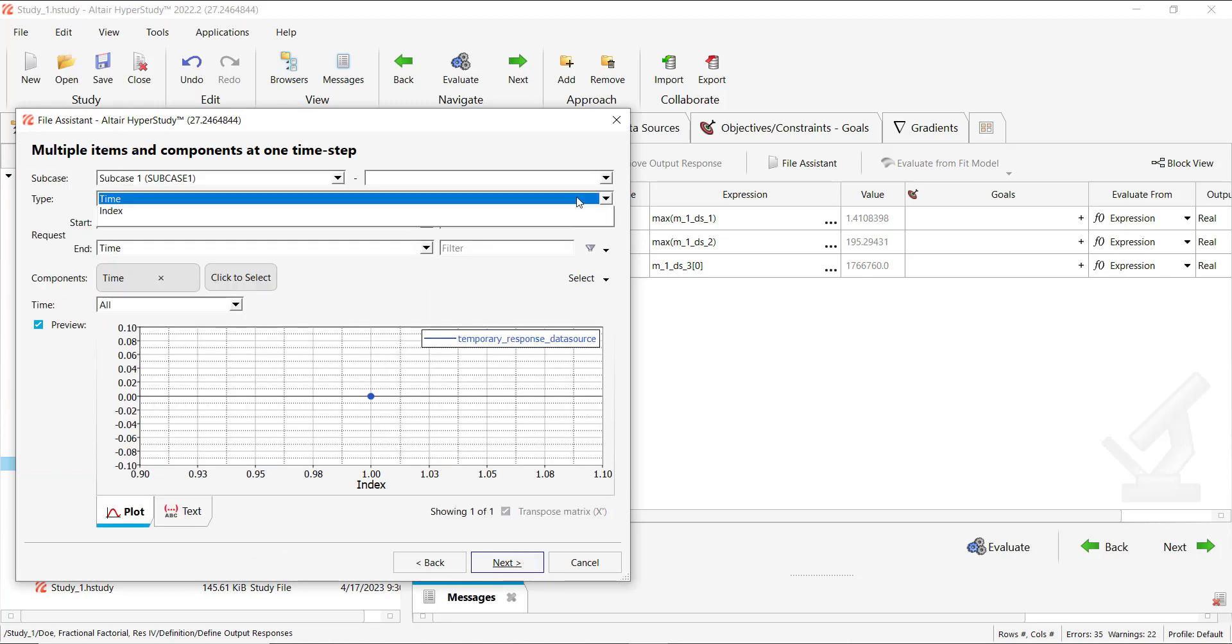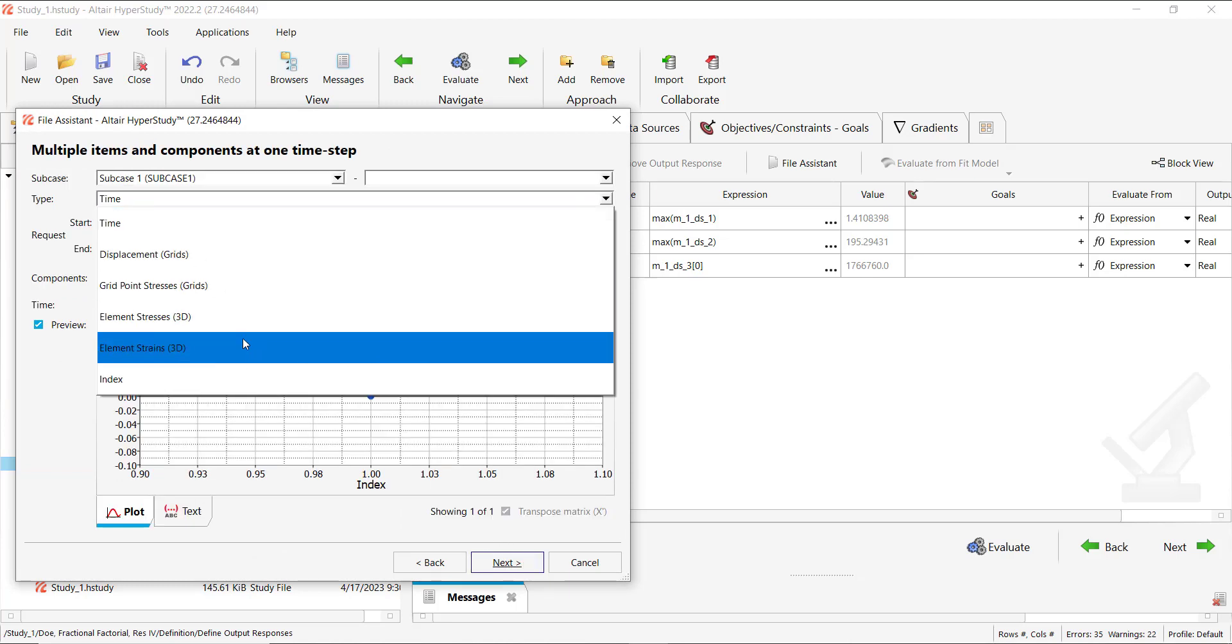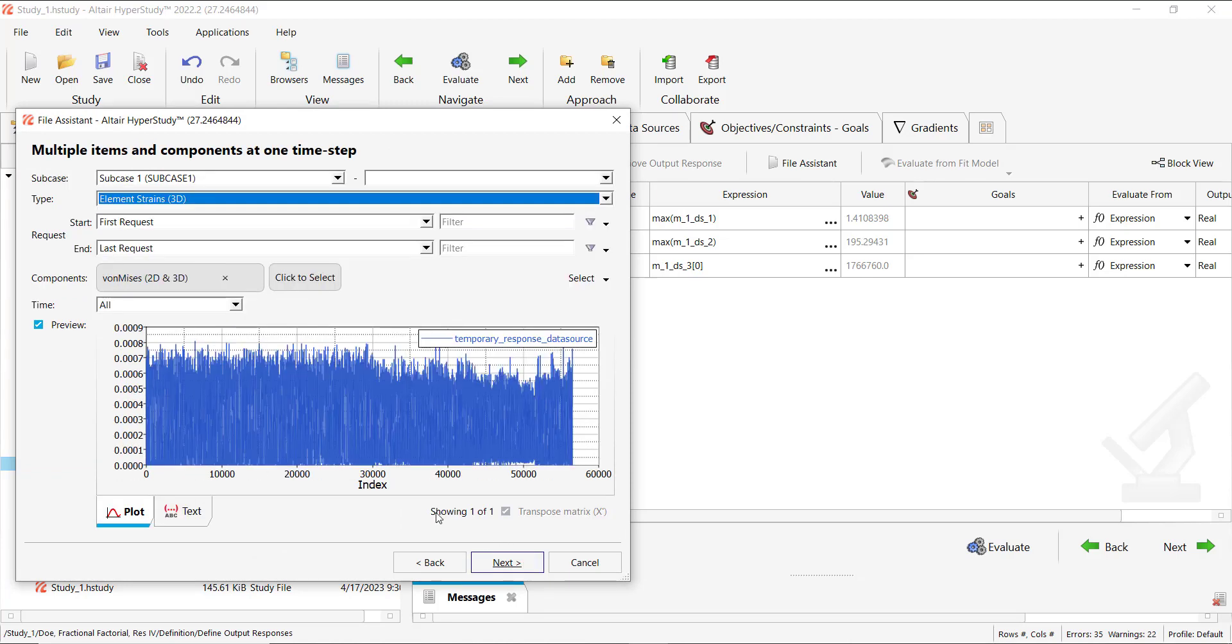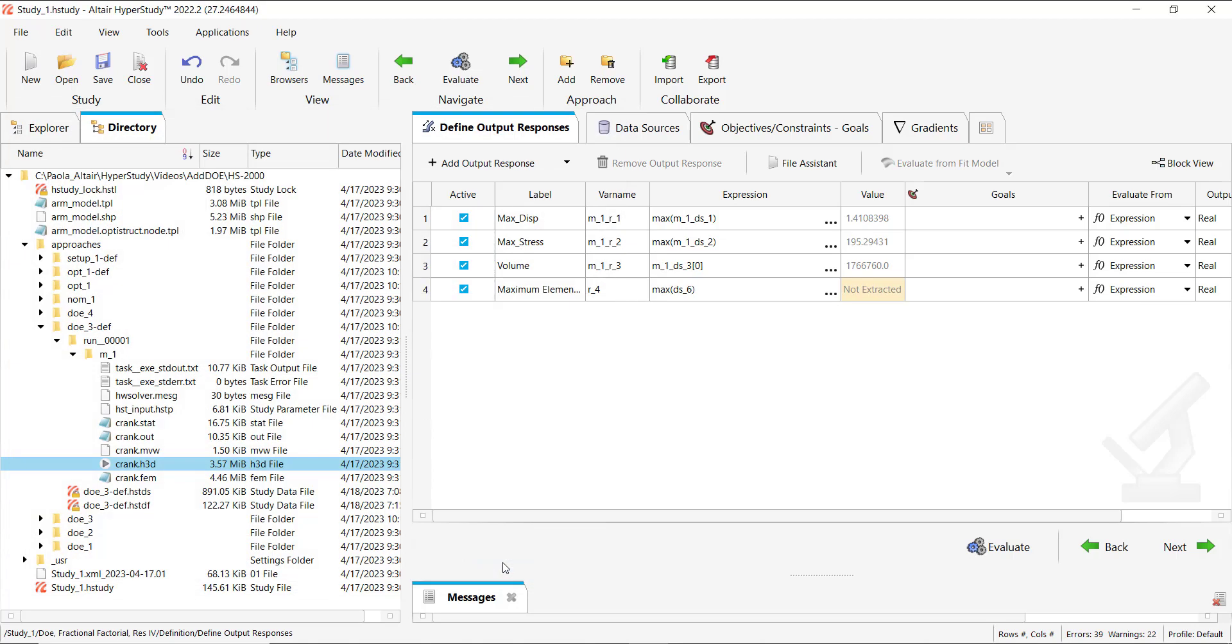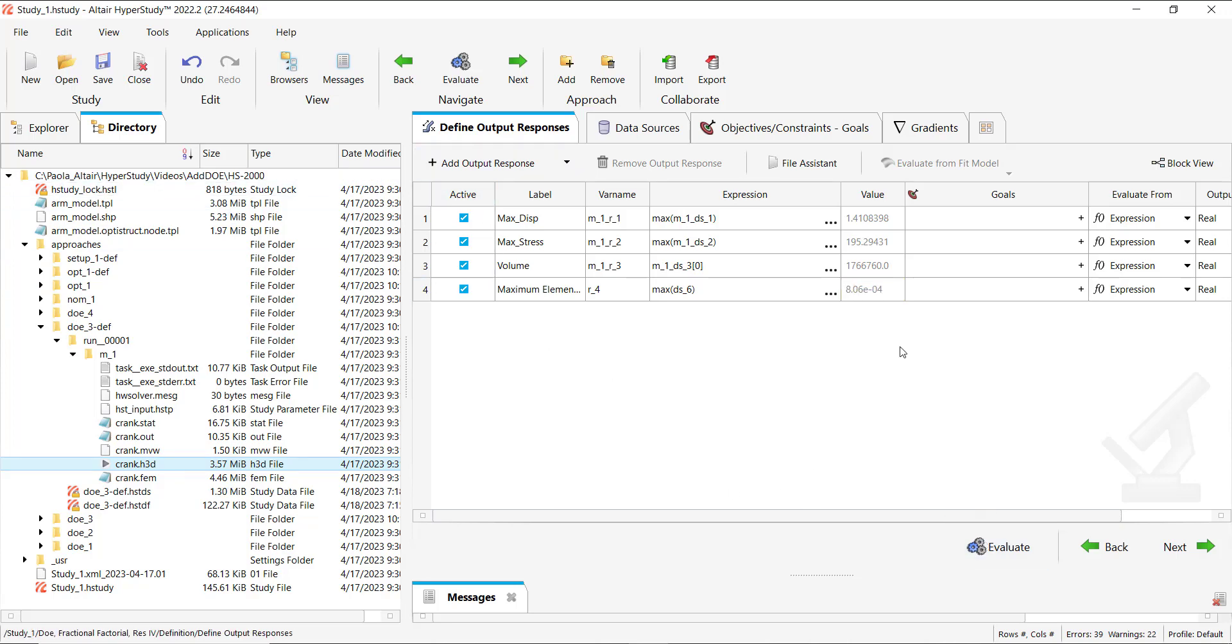Let's say we want to add the element strings. So the new response is added here and when we evaluate we will see the value, but the question is can I extract the values of the strings for all the DOE runs?